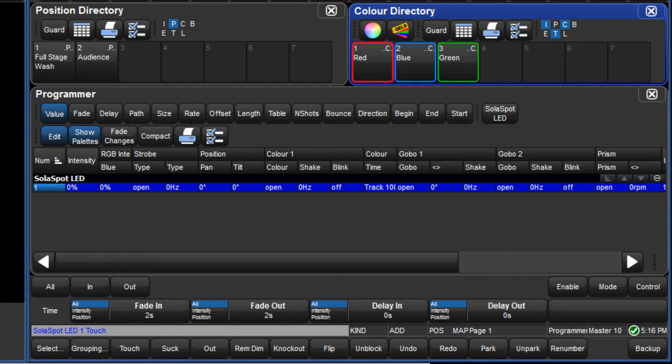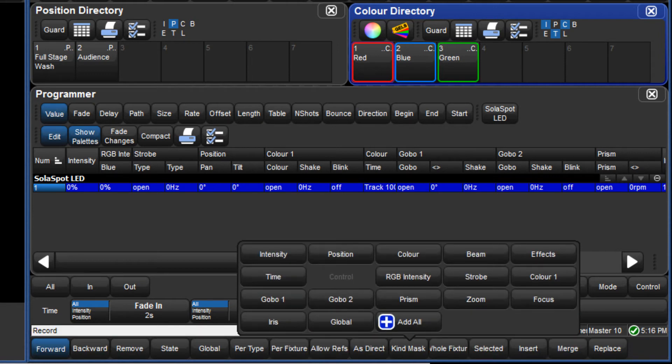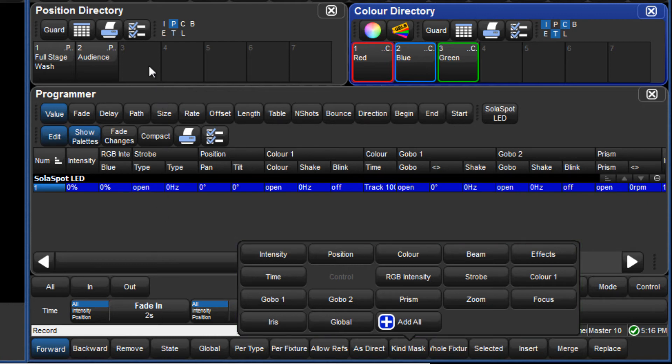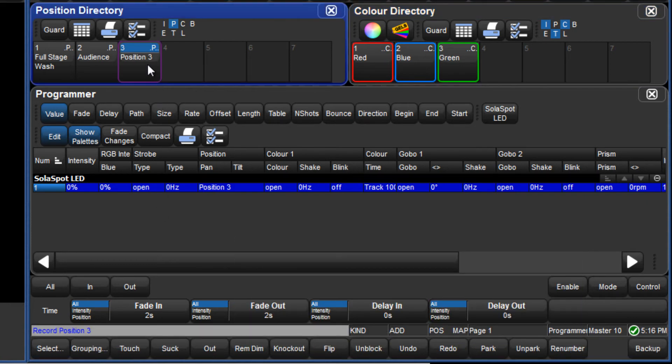When record is pressed, the mask menu opens and as we are using additive masking, the mask menu is clear to begin with. If I recorded a cue now, then all parameters would be recorded. However, if I record to the position directory, only position is recorded.